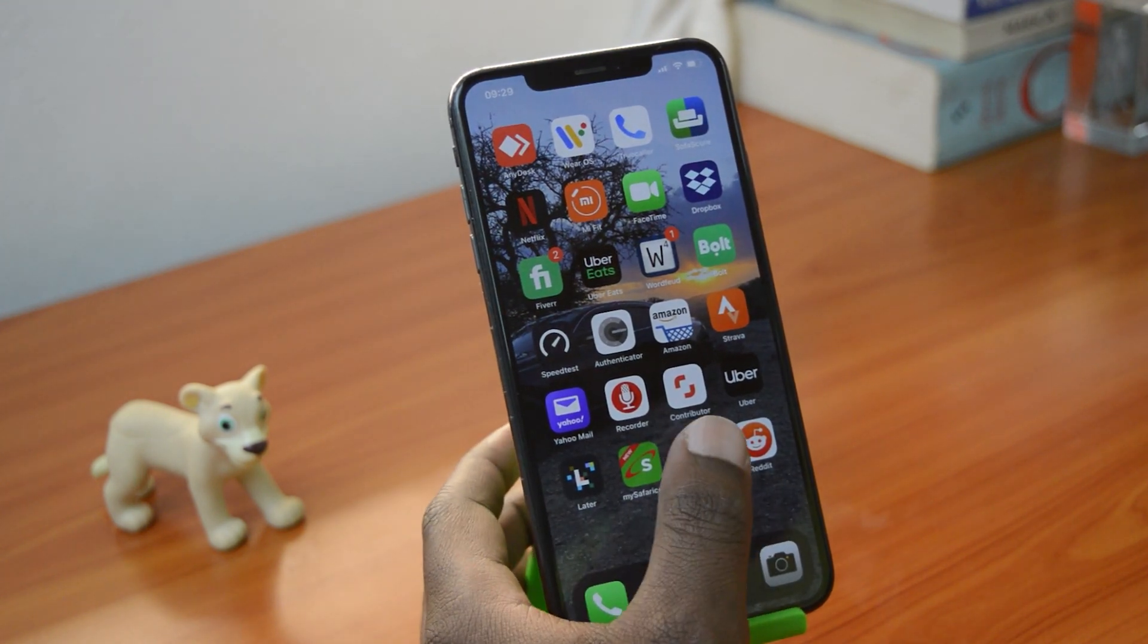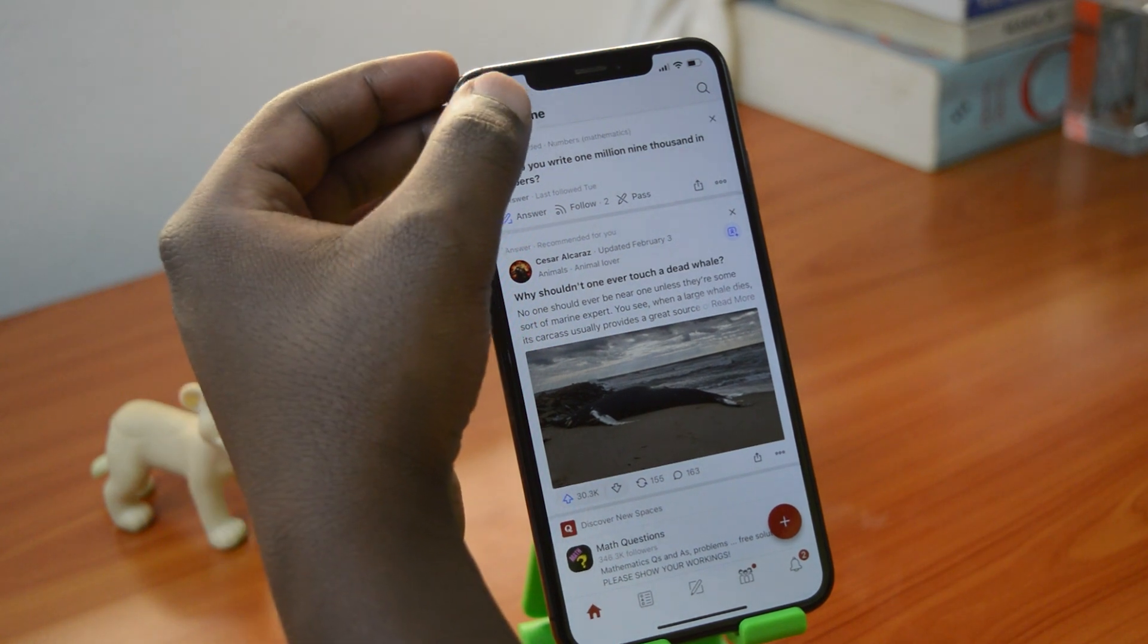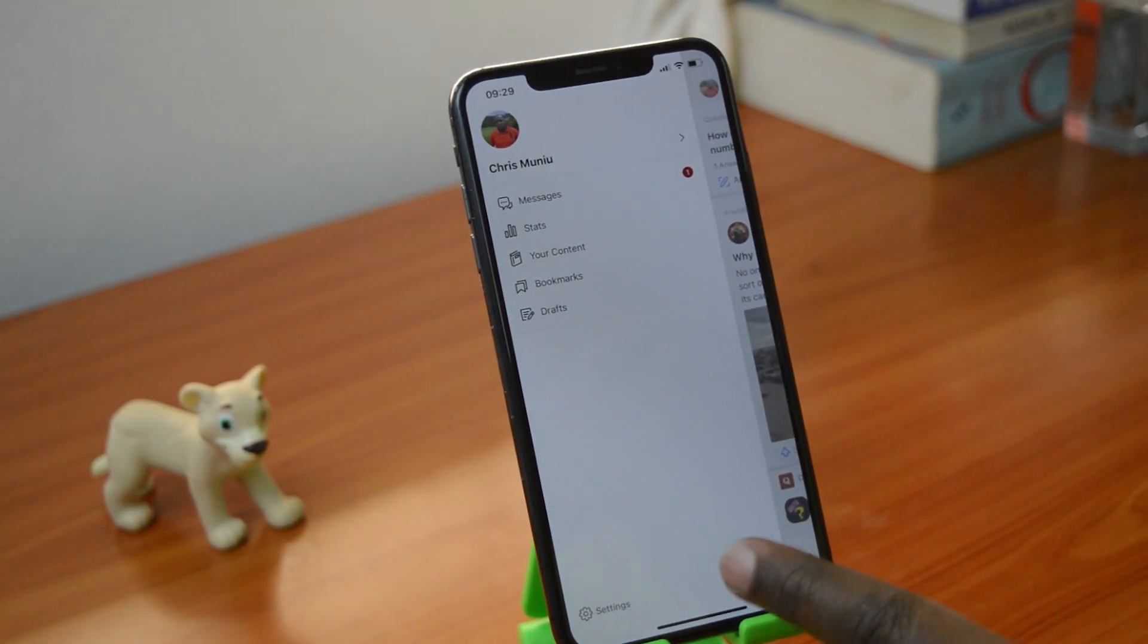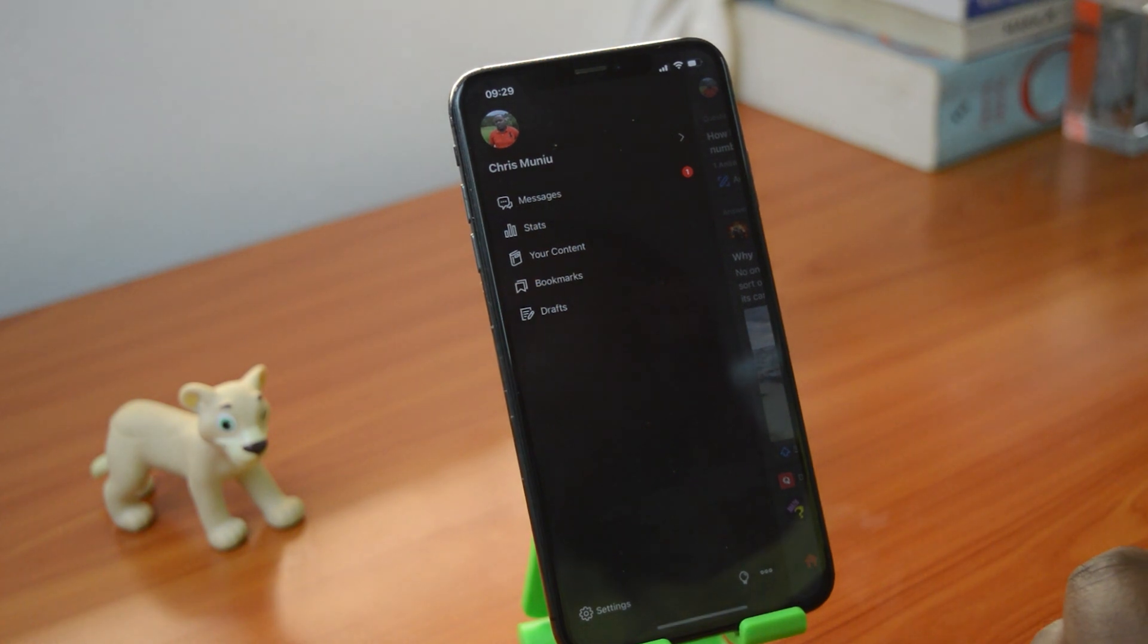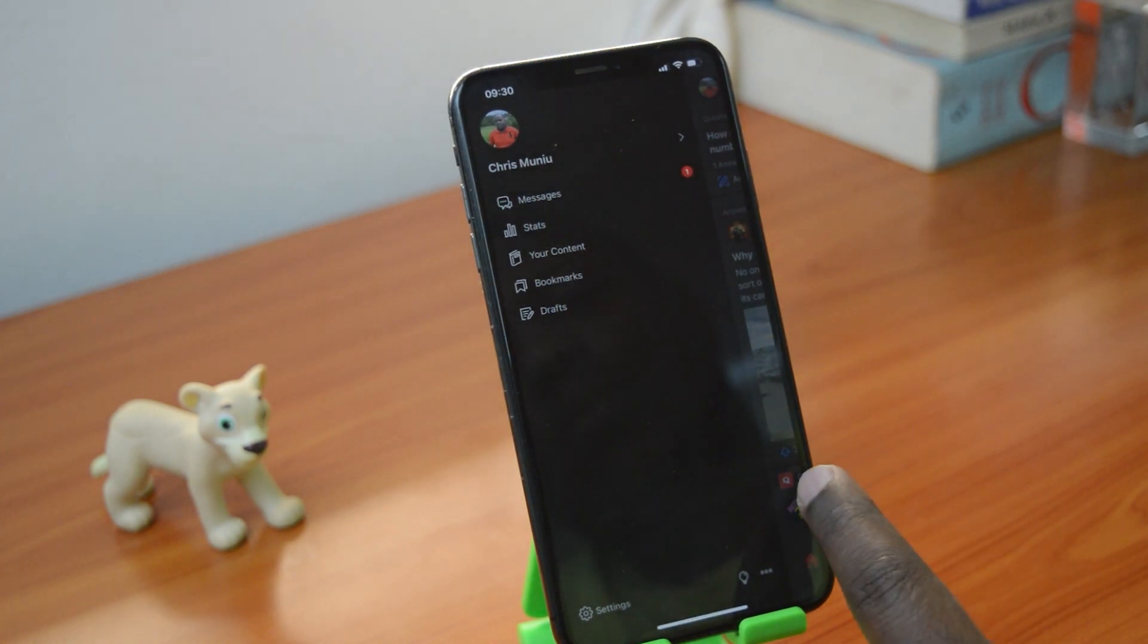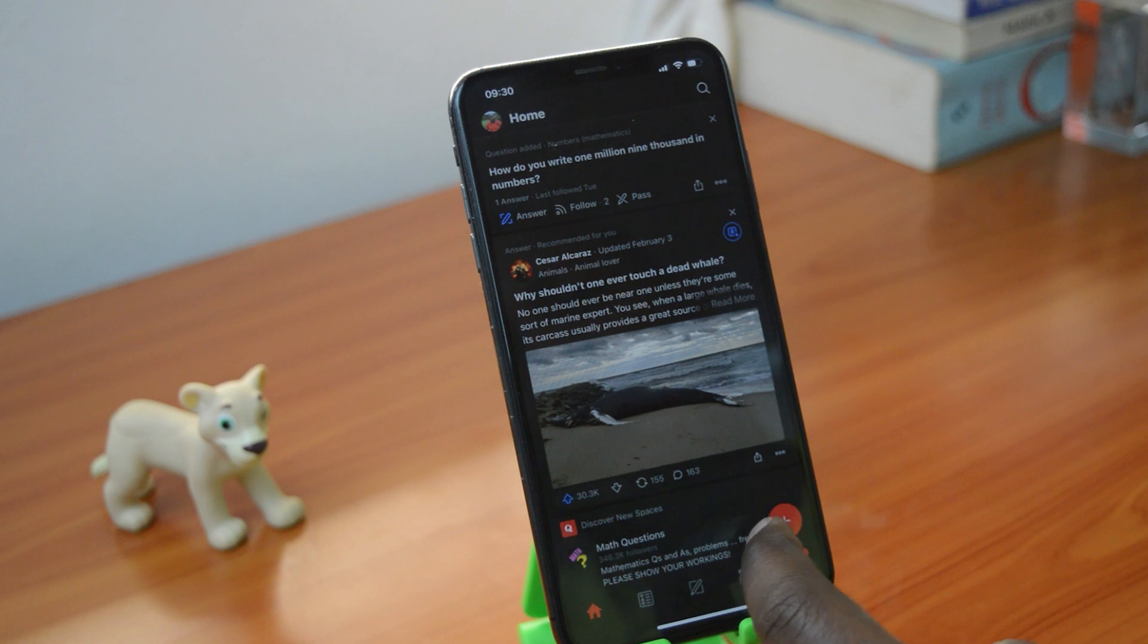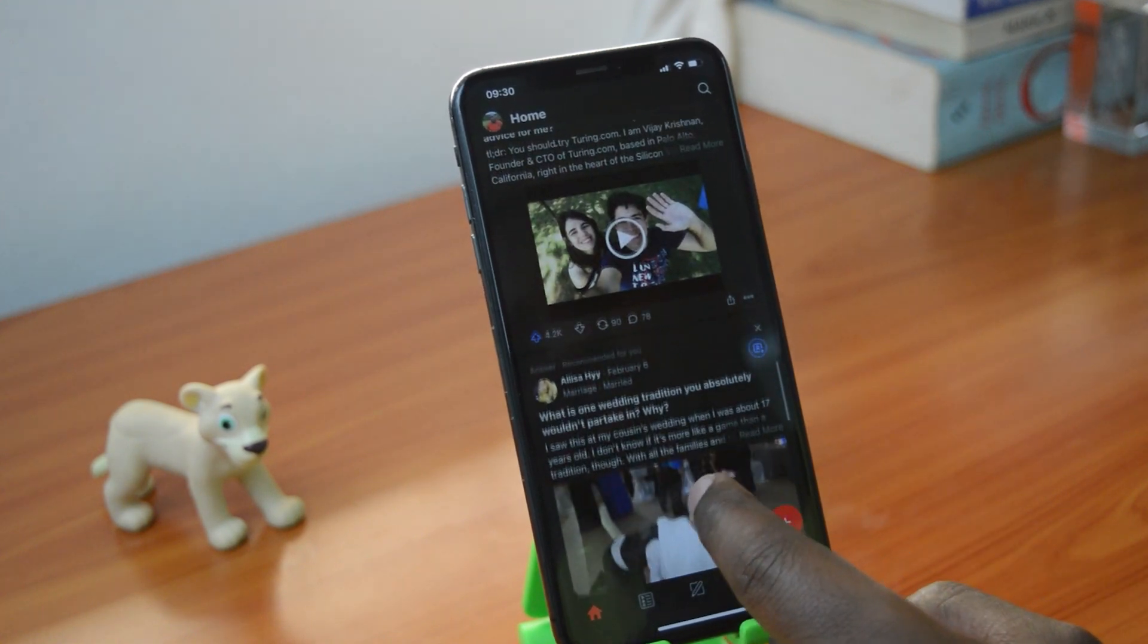Go to the profile icon in the top left corner. Tap on that. And at the bottom there next to settings, you'll see a light bulb. Just tap on it once to toggle dark mode. And that's how dark mode looks like on Quora's mobile app.